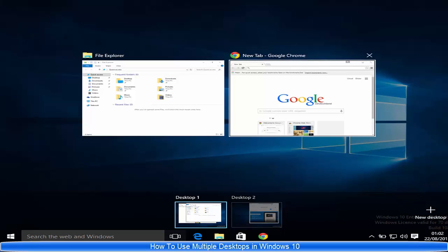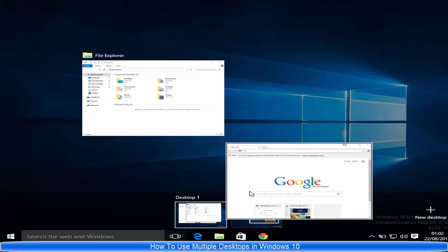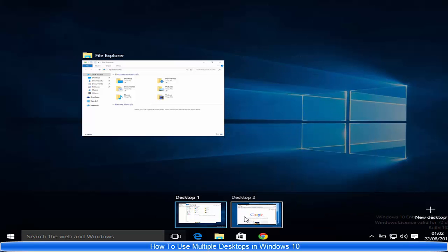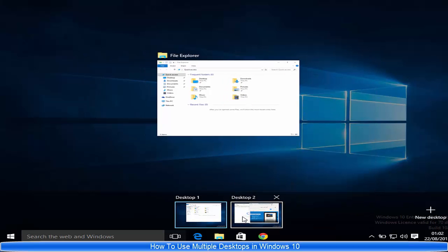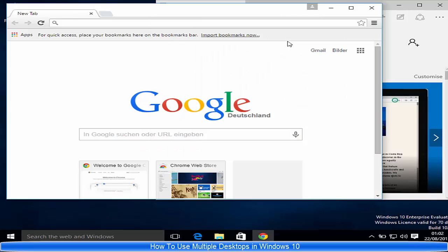Once again, I want to transfer Google Chrome to Desktop 2. I can transfer it by choosing it and then dragging and dropping it to Desktop 2. When I hover over Desktop 2 and click it, it's going to show my Google Chrome and Edge.